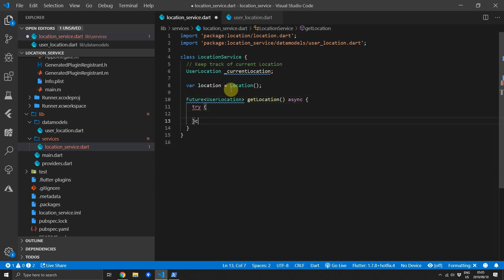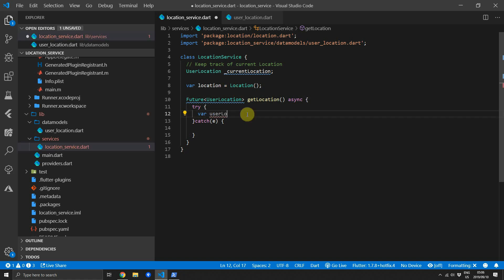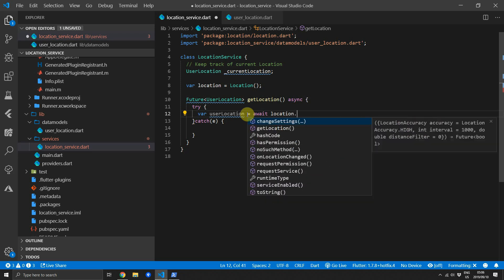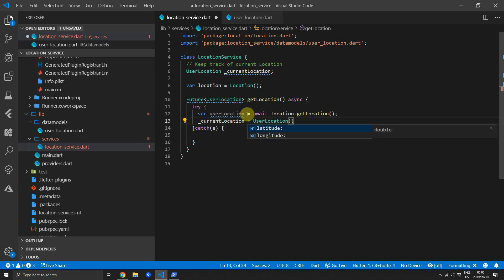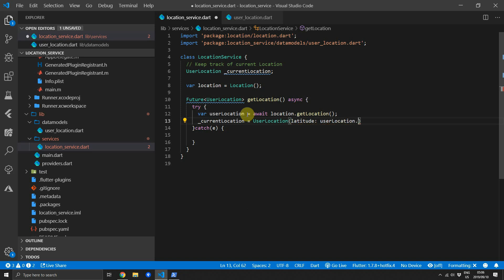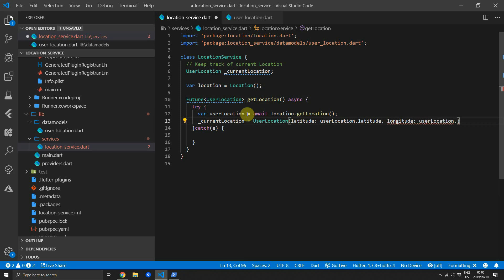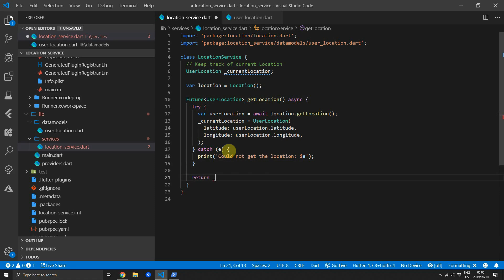We'll start off with a try-catch to make sure that requesting the location if it fails does not break the application. Then we'll create a new variable called userLocation. Then we'll call the getLocation function and we'll await on that value and when this value has been retrieved we will now set our currentLocation equal to a new instance of our UserLocation and for the latitude we'll pass in the latitude of our userLocation variable and for the longitude we'll do the same. Then we can take care of printing out the error. We'll just print out could not get the location and at the end of it we'll print out the error message itself. And lastly we want to make sure that we return the currentLocation.